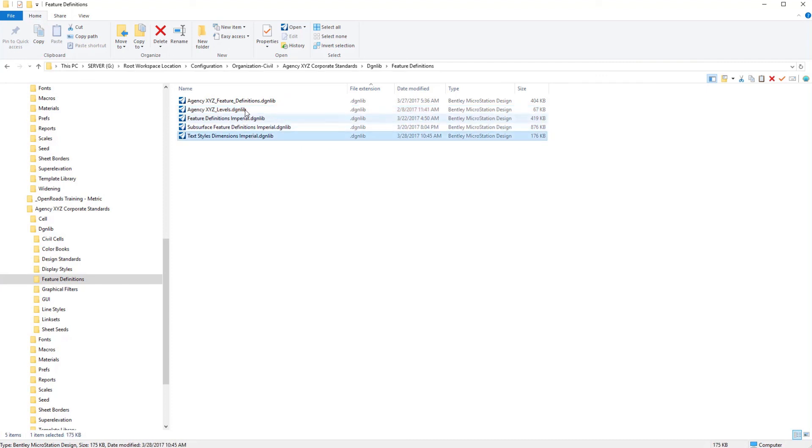And so whether you combine these together or keep them separate either way is fine but you do want to have these text styles ready to go for creating your annotation labels.